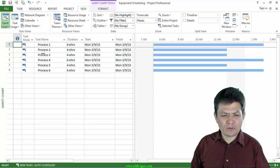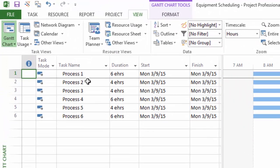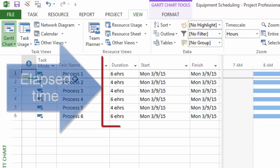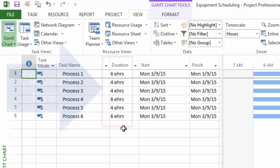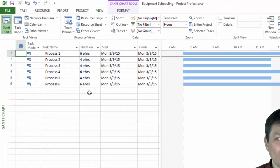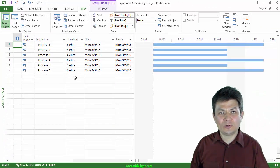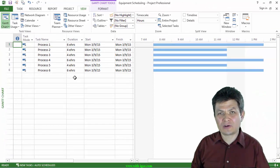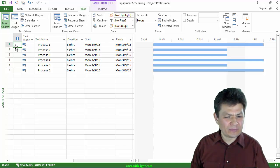So the first thing that I did here is I specified durations for these tasks to be in elapsed hours. Notice that in the durations column I have EHRS rather than HRS. Elapsed hours will overwrite or ignore the calendar and it will give you the straight six or four hours.